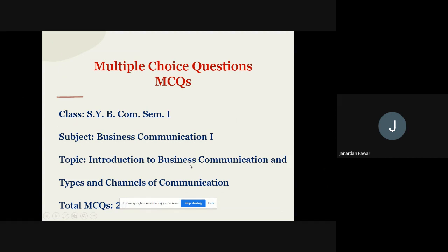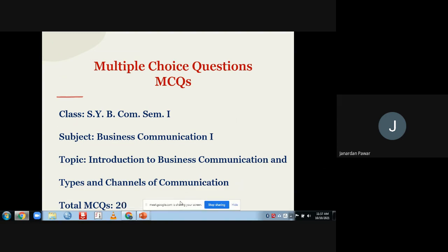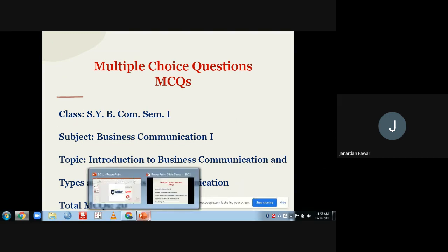The subject we have taken for MCQ questions is business communication. In this particular video we are trying to cover two topics of your syllabus: topic number one — Introduction to Business Communication, and topic number two — Types and Channels of Business Communication. There are 20 questions which we are going to cover in this video.